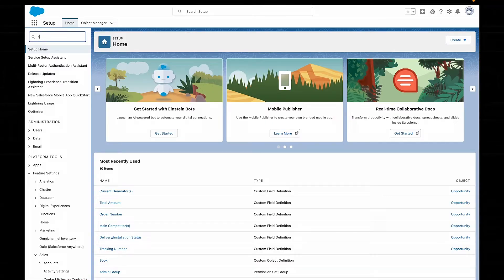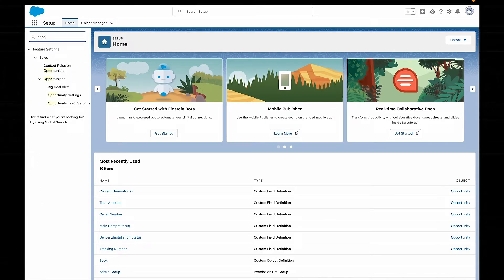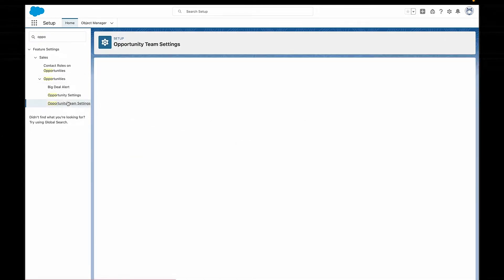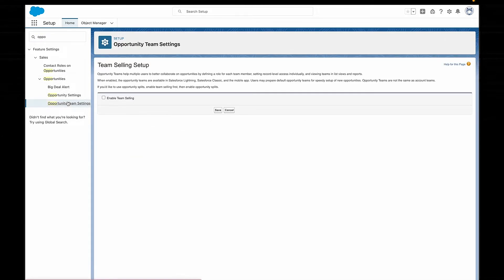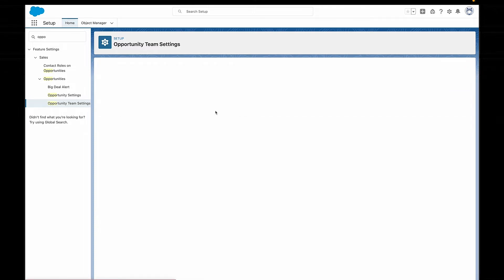To set up opportunity teams, you first need to enable team selling. You can do this super quickly by searching for 'Opportunity Team Settings and Set Up' and then selecting 'Enable Team Selling'. Easy as that.